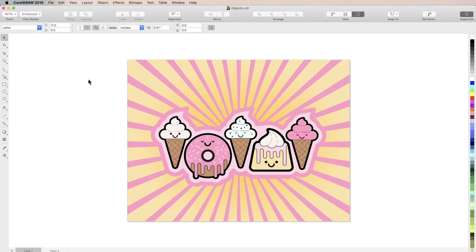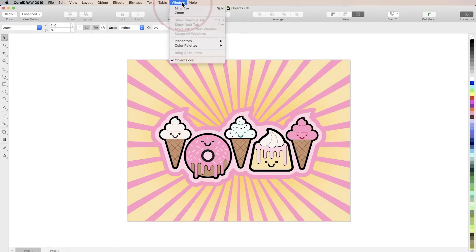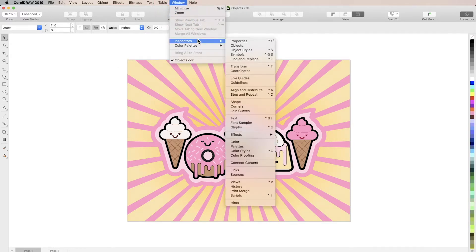Here you'll find a written copy of this tutorial to follow along with. To open the Objects Inspector, navigate to Window, Inspectors, and choose Objects.